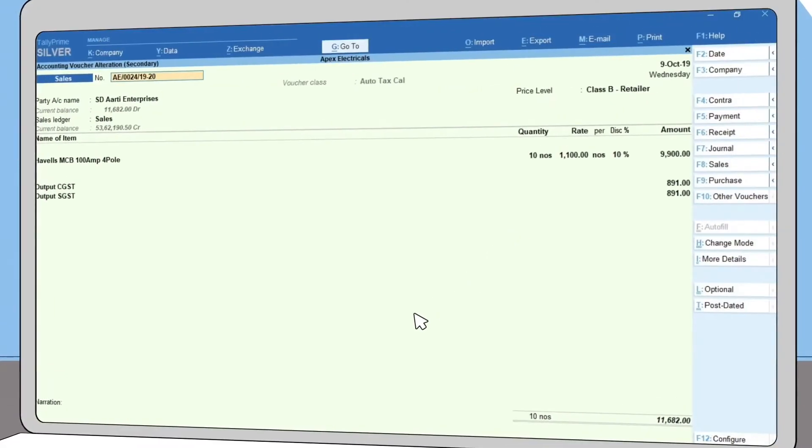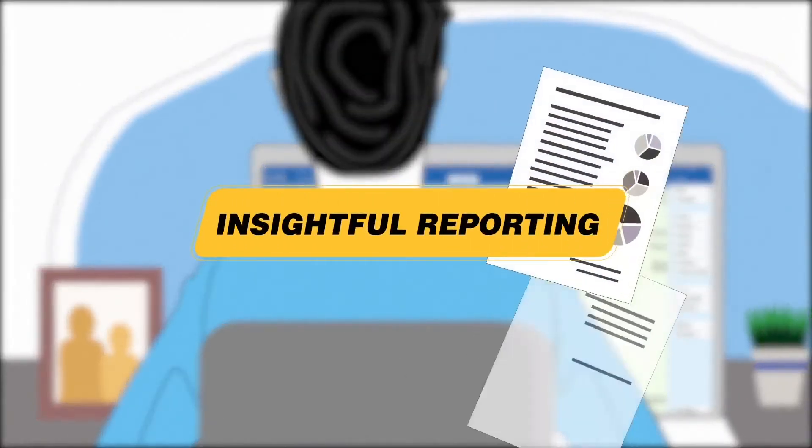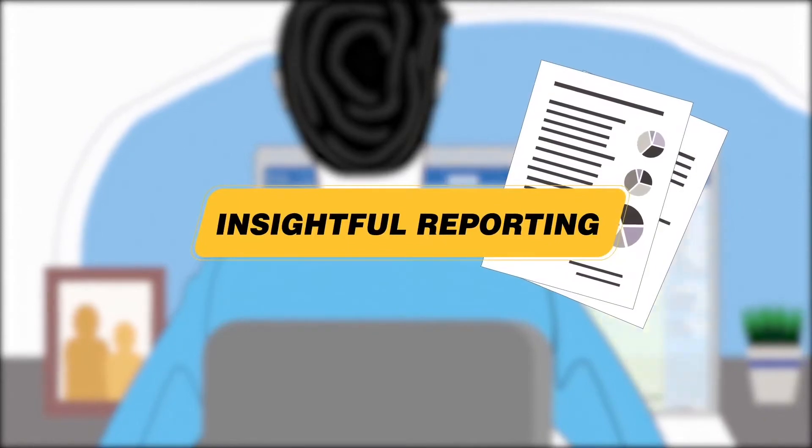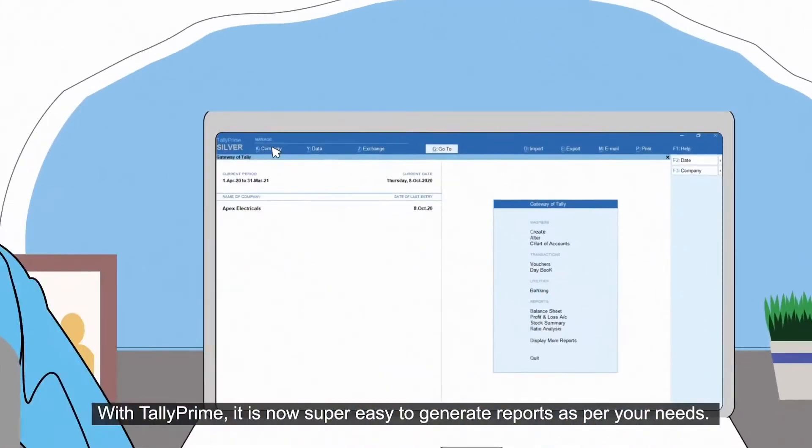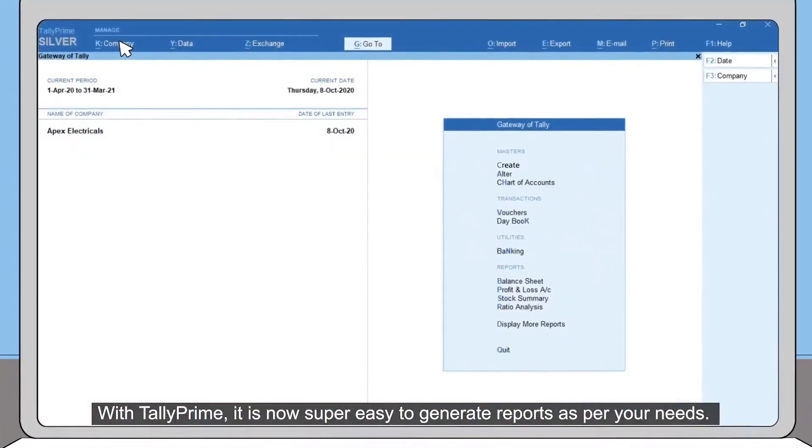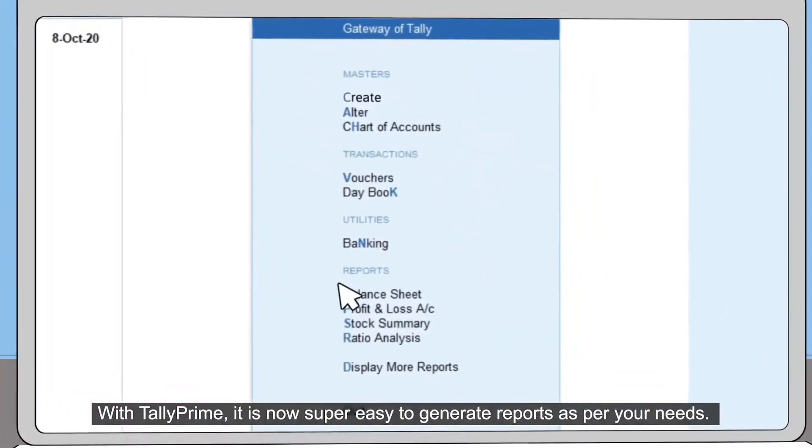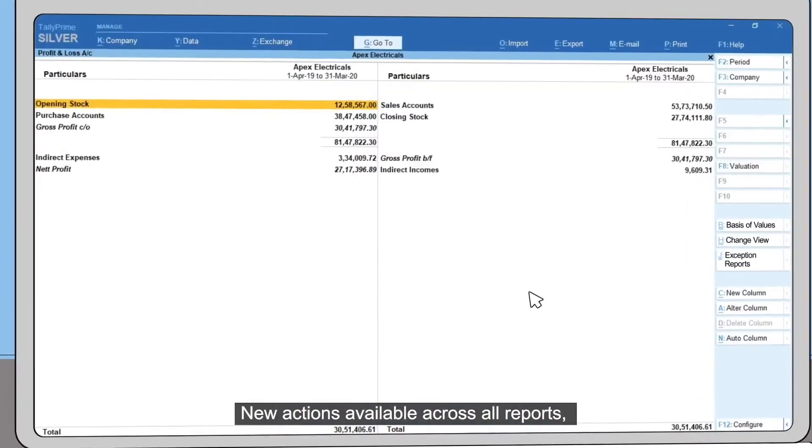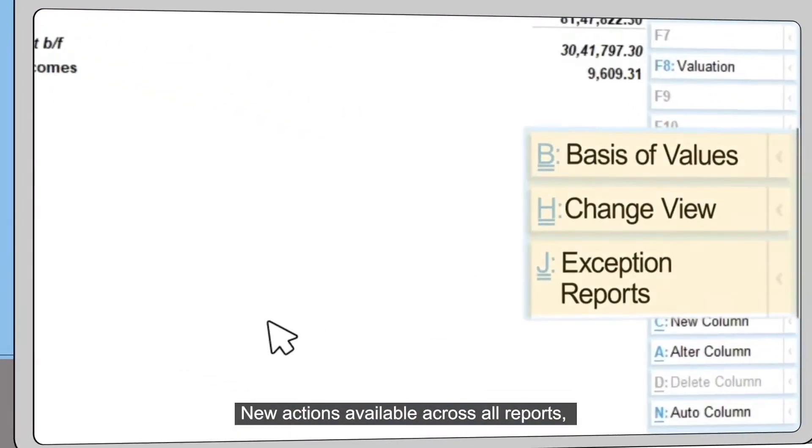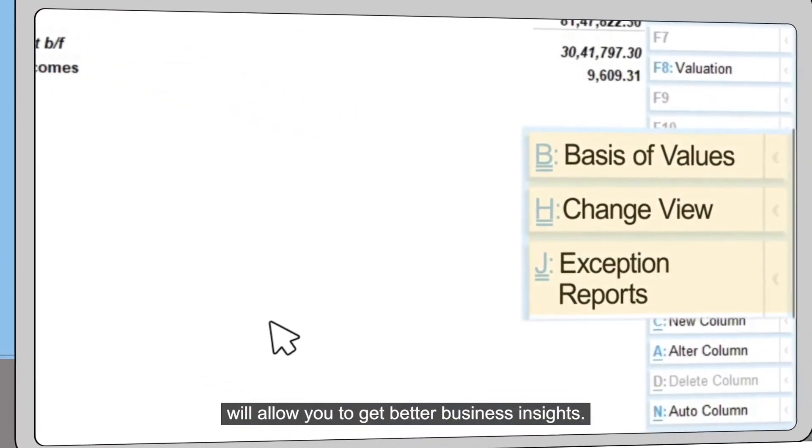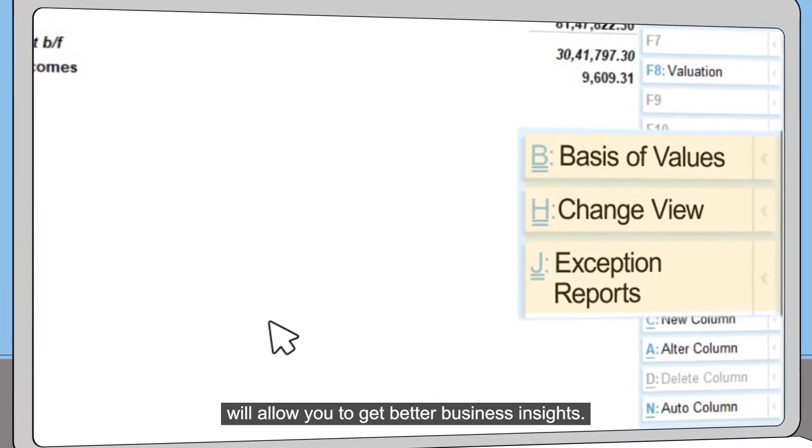With TallyPrime, it is now super easy to generate reports as per your needs. New actions available across all reports will allow you to get better business insights.